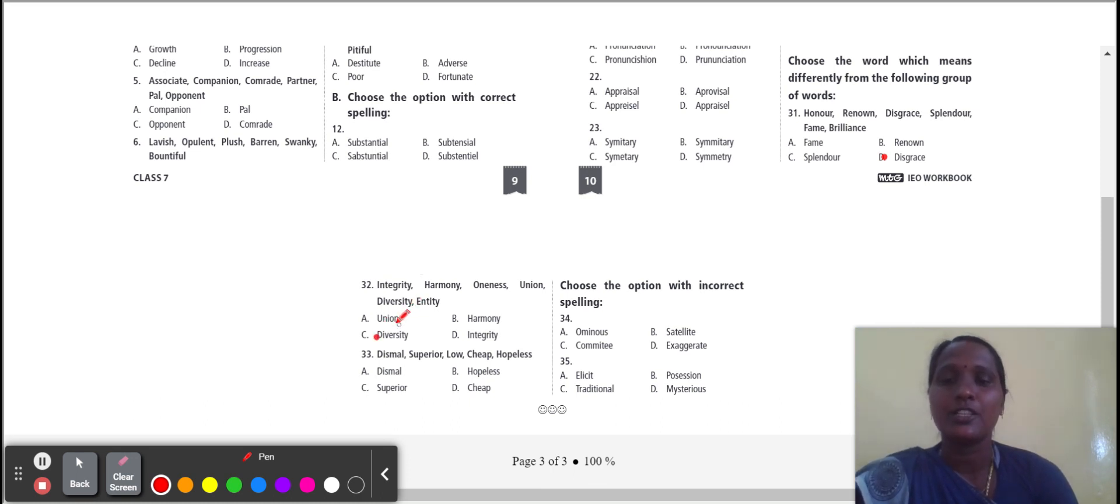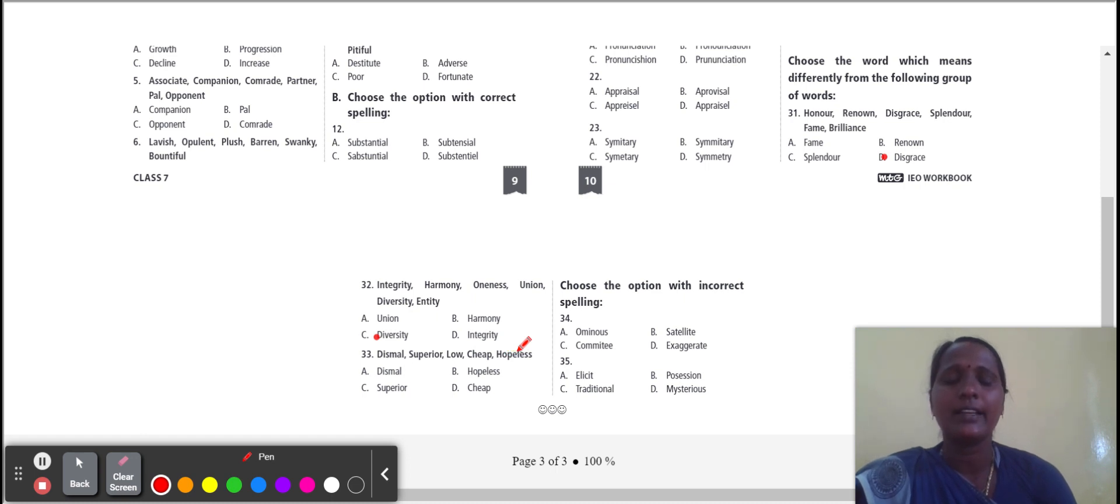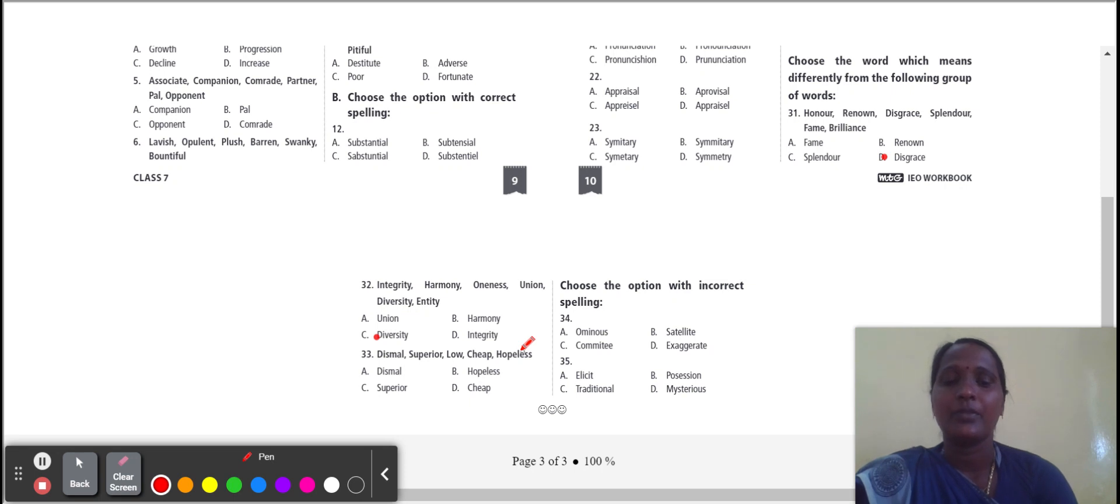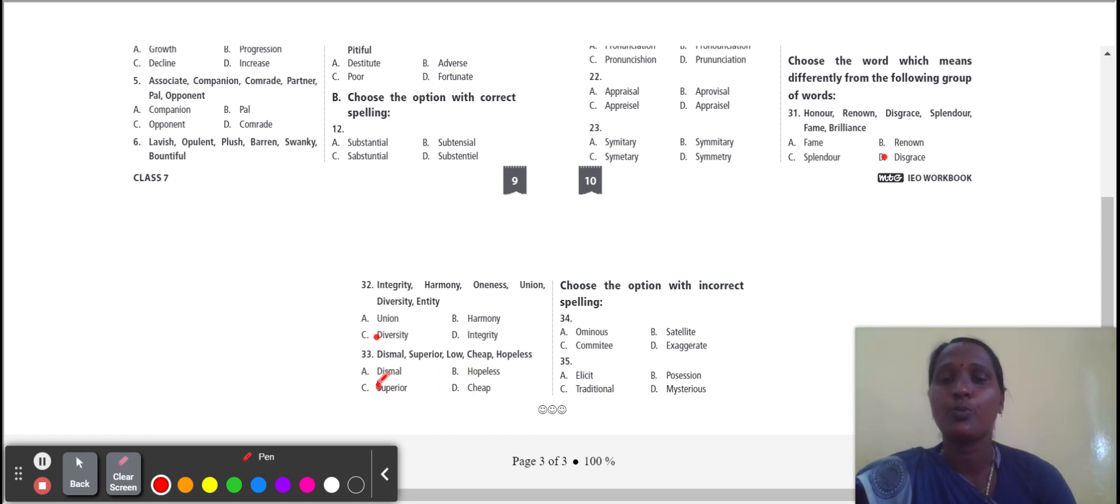Next one: dismal, superior, long, cheap, hopeless. Dismal, hopeless, cheap. The three words give the meanings giving no hope or something. But superior has the meaning of a more important position. So the odd one is superior.